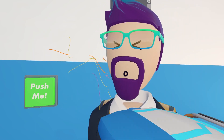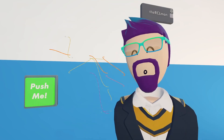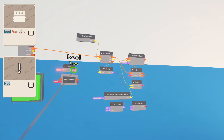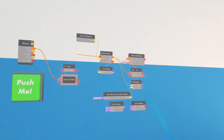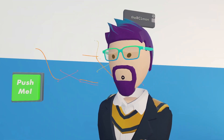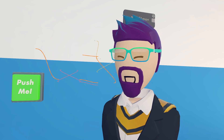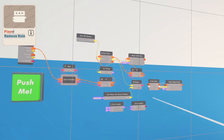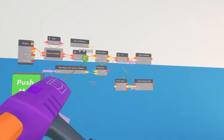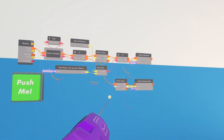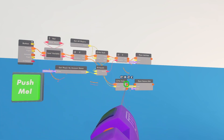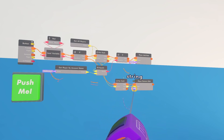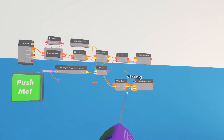All we have left is an on/off switch, which is a bit more complicated. We need a bool and a not chip — hook those up, then add another if chip. If it's true, do everything we already made. If it's false, we want to remove the muted role from everybody. For that, get another for-each and a player-remove-role. For every single player, remove the muted role.